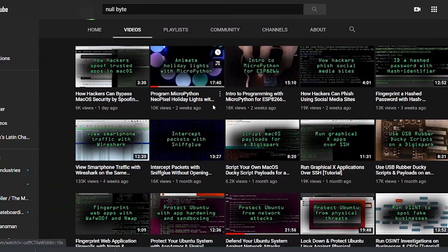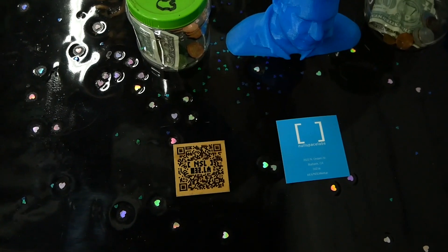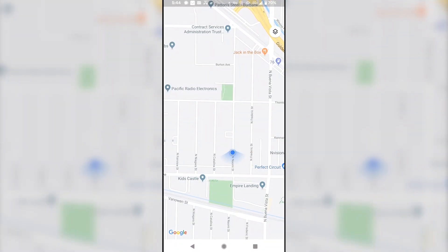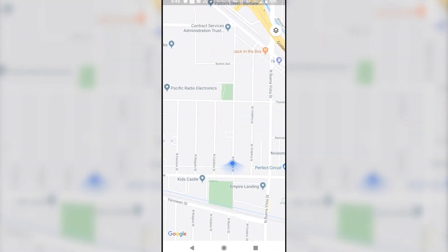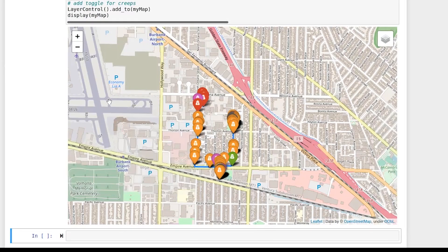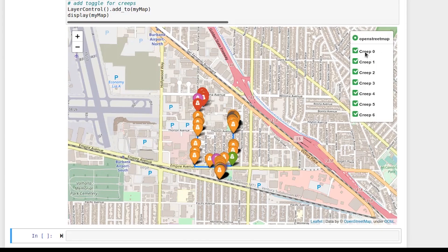My friend Cody, who you may know from his channel Nullbyte, invited me up to Nullspace Labs in Burbank to create and test out a model of the Creep Detector that could plot out suspected stalkers on a map. If you want to check out our full video, it'll hopefully be out soon, and I'll leave the link in the description as soon as I find out.